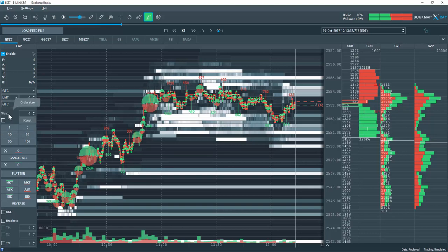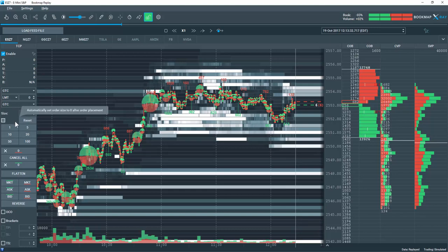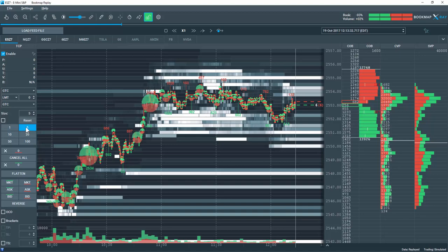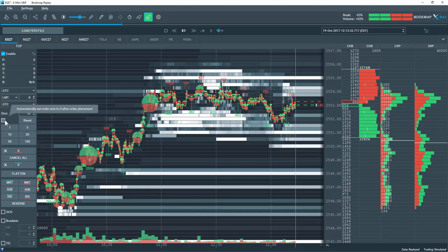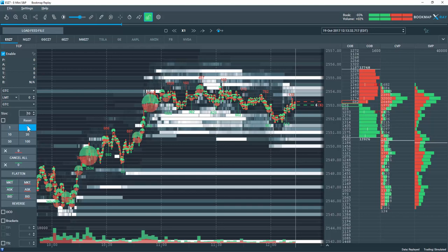The next panel down is the Order Size panel. Here I input the size of the orders I desire to trade. Let's select five here and you can see it shows up in the box. I can use the arrows to toggle and edit that five lot order. I can reset this, come back down and choose ten. There's another button to automatically set my order size to zero after placing an order, so I always have a reset. You will always have to choose another size that you wish to trade.